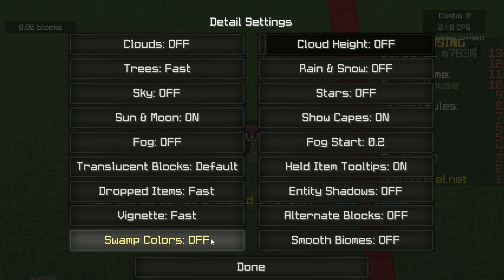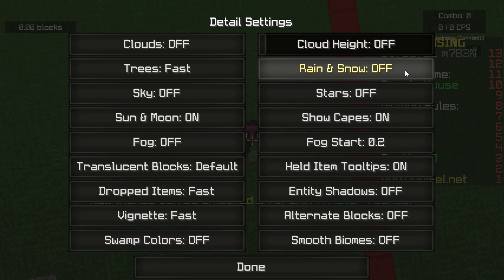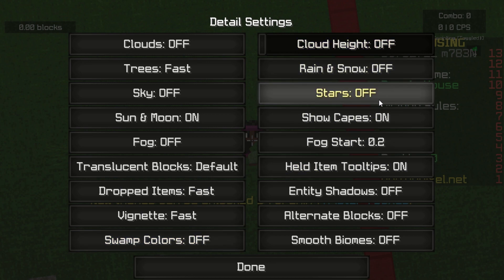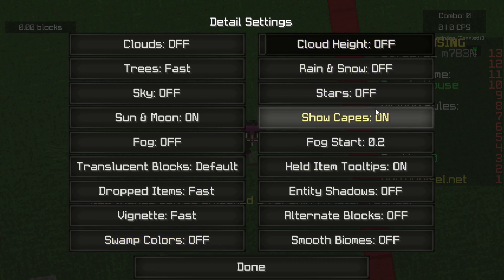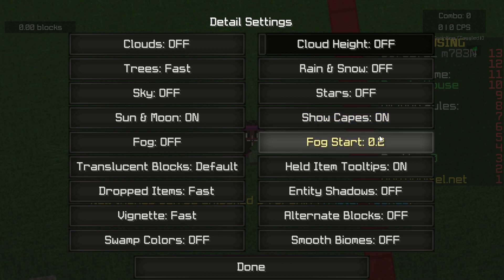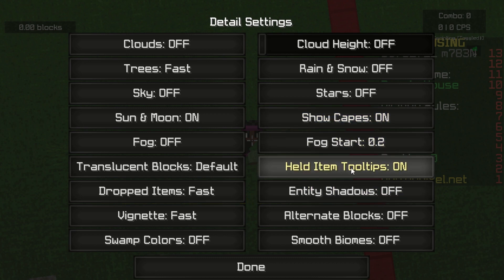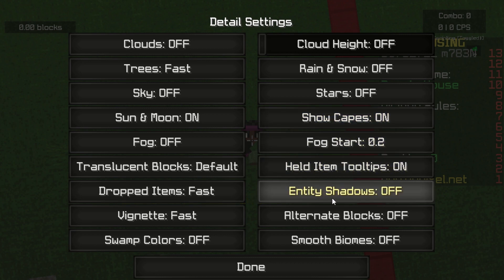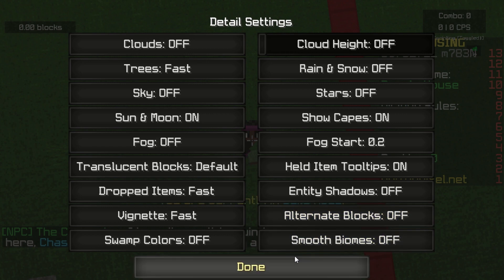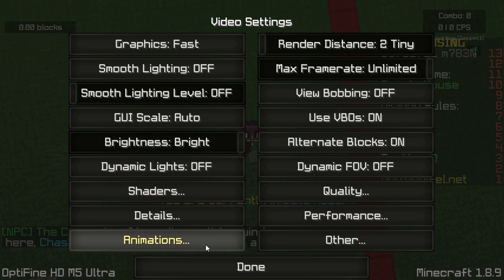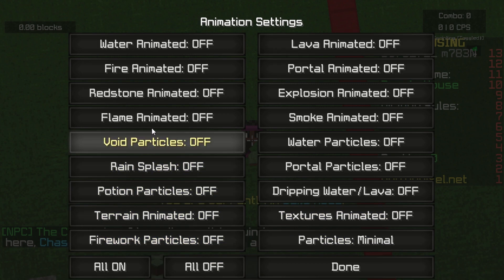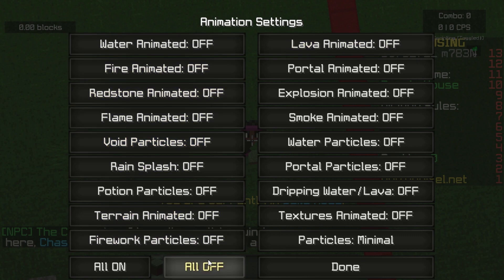Translucent blocks default, dropped item fast — I'm going to put this on fast as well. Swamp colors off, cloud height off, rain and snow off, stars off, show capes on, fog level 0.2, HML tooltips on, entity shadows off, alternate blocks off, smooth biomes off.